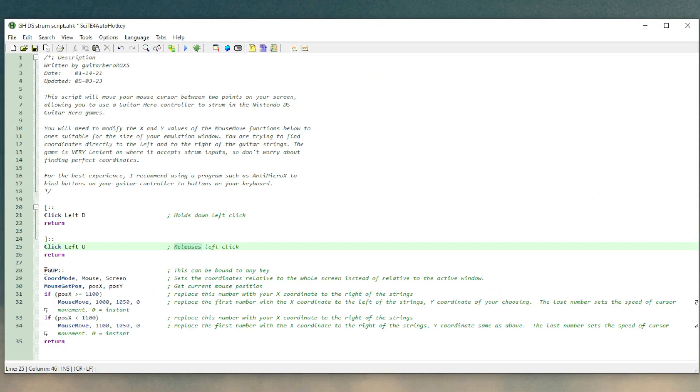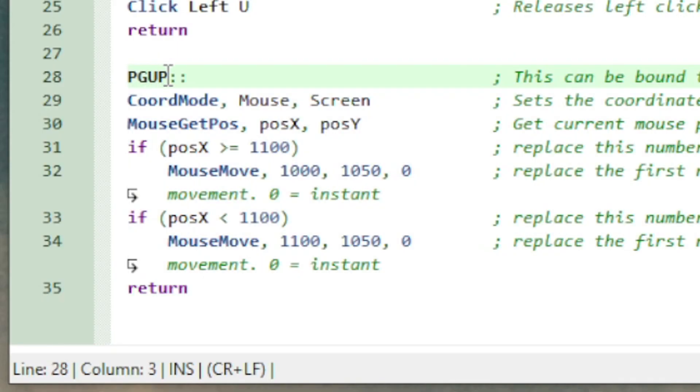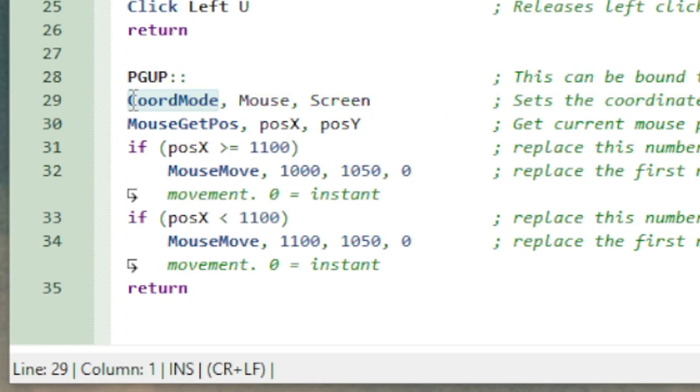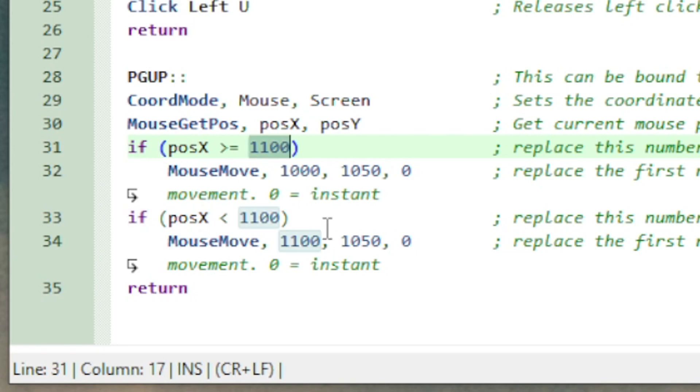So this next function here is the meat and potatoes of what this script does for you. I have it bound to page up by default. Make that whatever you want. This first line sets the mouse coordinates to be relative to your entire screen instead of whatever active window you have. I feel like this is just a better more universal way to measure it. Next line after that is the mouse get pos function which just grabs the current mouse position. Every time that you move your mouse your cursor has an x and a y coordinate. That's what it's grabbing and it's putting it into the variables pos x and pos y.